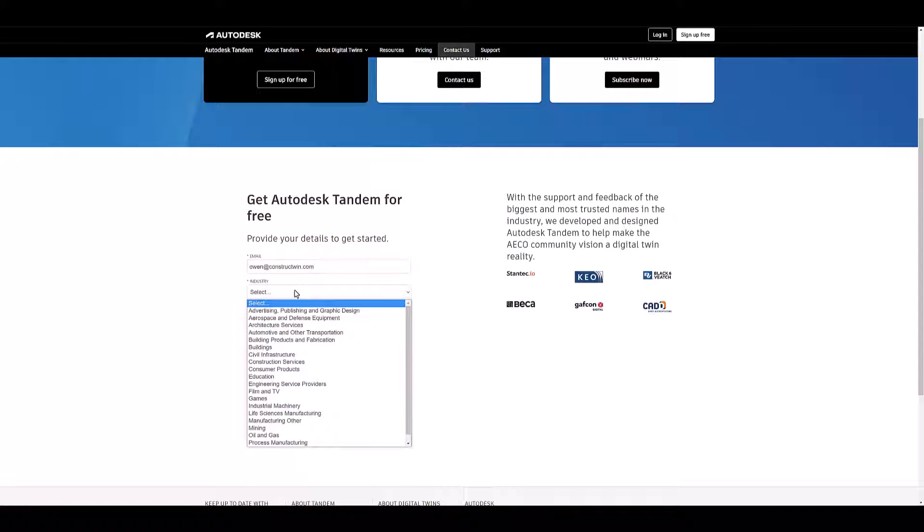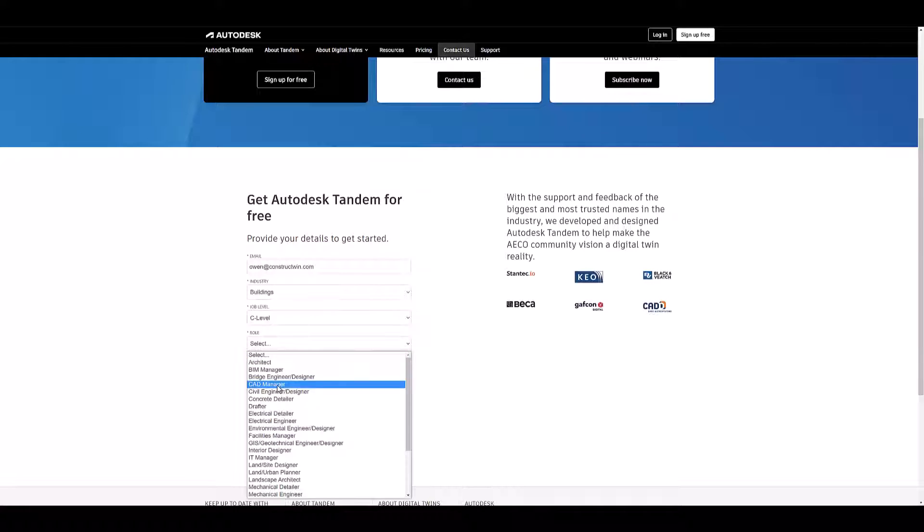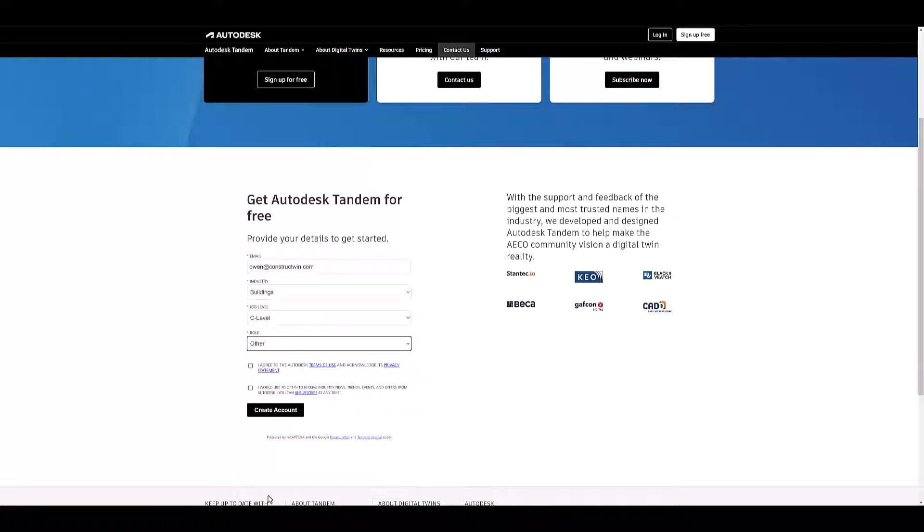To get started, click sign up free on our website and enter your information.